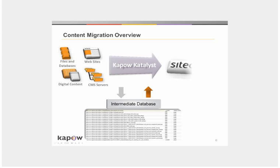Once all the content has been extracted and transformed to match the template structures in Sitecore, the content is then uploaded into Sitecore using the Sitecore to Kapow API.